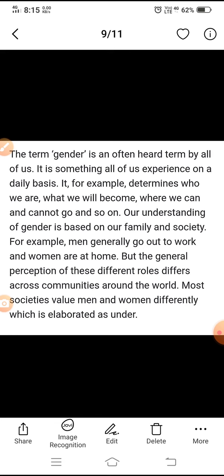The term gender is an often-heard term by all of us. It is something all of us experience on a daily basis. It determines who we are, what we will become, where we can and cannot go. Our understanding of gender is based on our family and society. For example, men generally go out to work and women are at home, but the general perception of these different roles differs across communities around the world. Most societies value men and women differently.